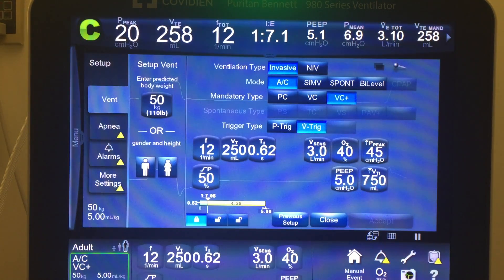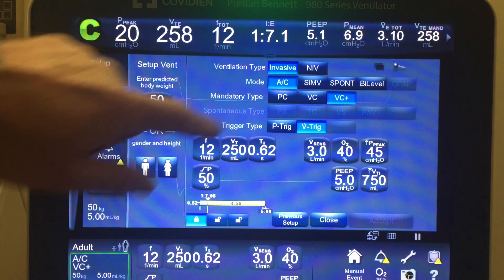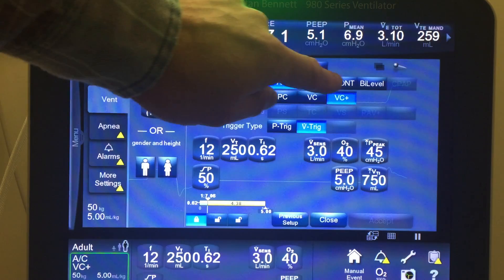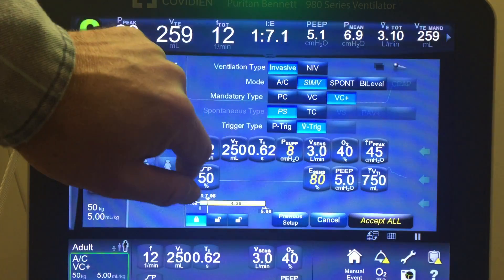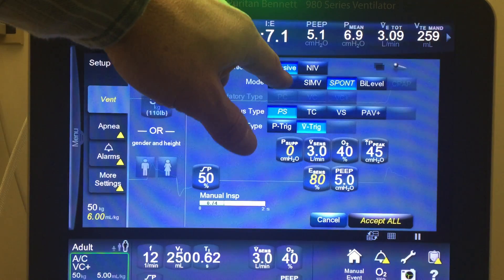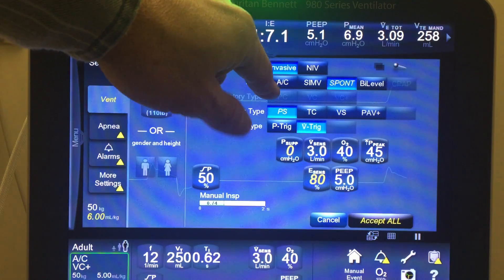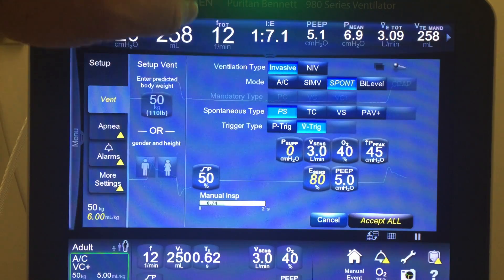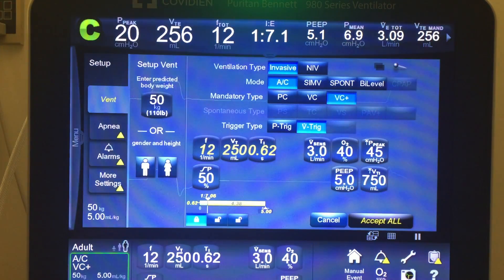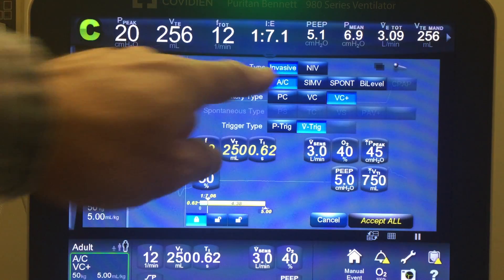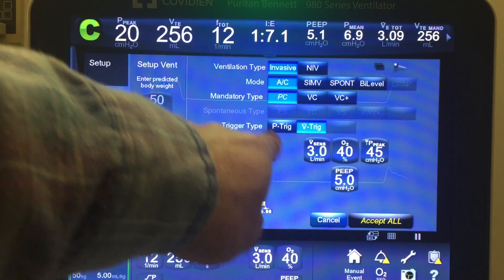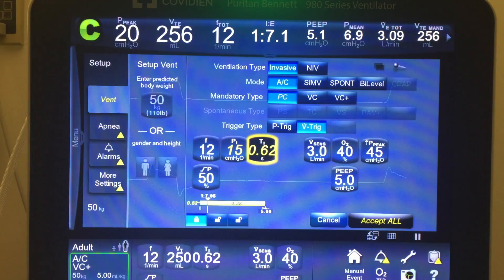I'm going to talk about pressure control now. Opening the menu on the 980, I can do pressure control in assist control or SIMV, either one. Notice if I try spontaneous it goes away, because pressure control is for mandatory breaths — all the breaths in assist control and the mandatory breaths in SIMV. So we're going to go ahead and hit that, and you notice our menu options change for what we can set.